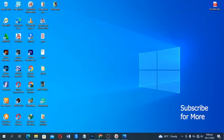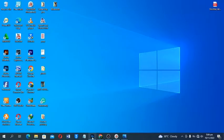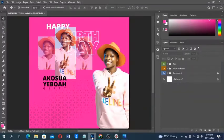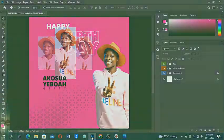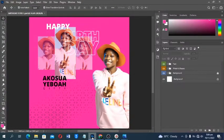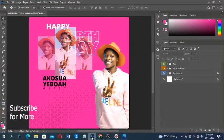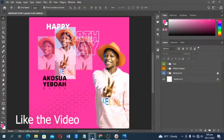Hello lovely people, welcome back to this video tutorial. In today's video we are going to look at how to design a happy birthday flyer in Adobe Photoshop. Please, if it is your first time on this channel, subscribe and don't forget to like the video and share — let's make this video go viral.